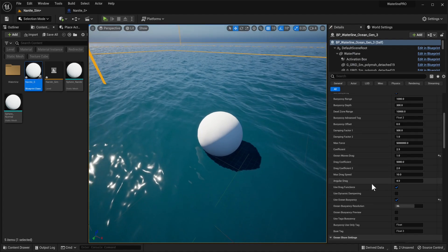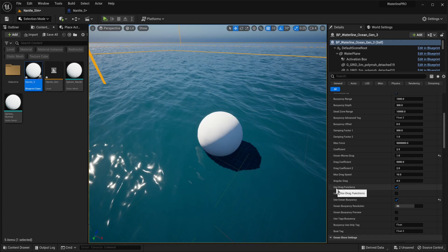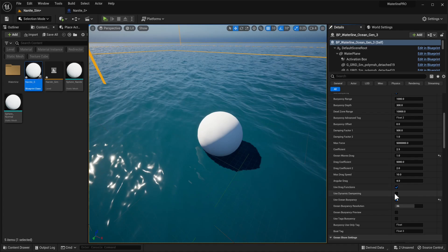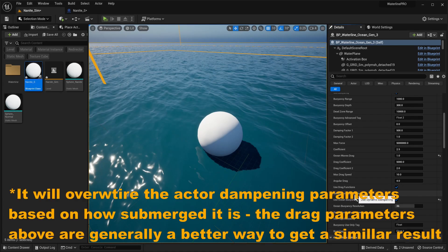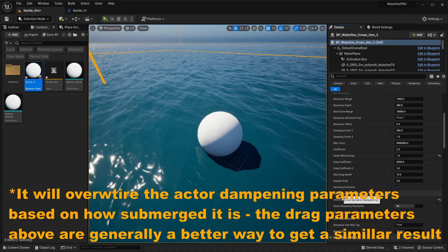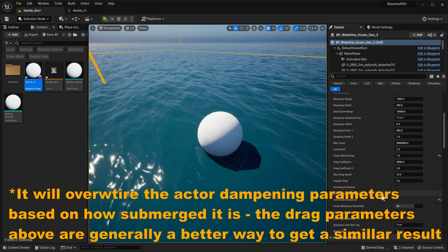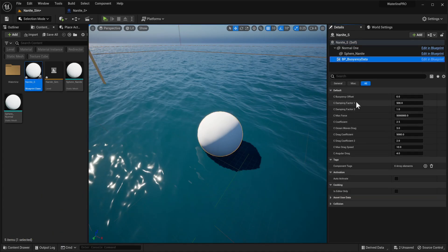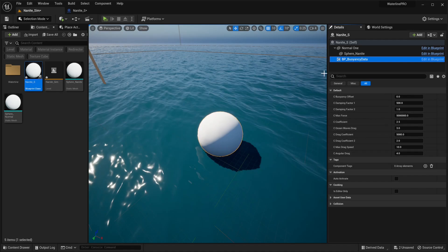Next up, we have a couple of optimization settings. Use drag functions - for water drag and ocean drag, if you don't need these you can disable them to save some calculations. Use dynamic dampening is a little bit experimental and we don't really recommend using it at the moment. It's much better to use the custom component if you want unique behavior with the water.